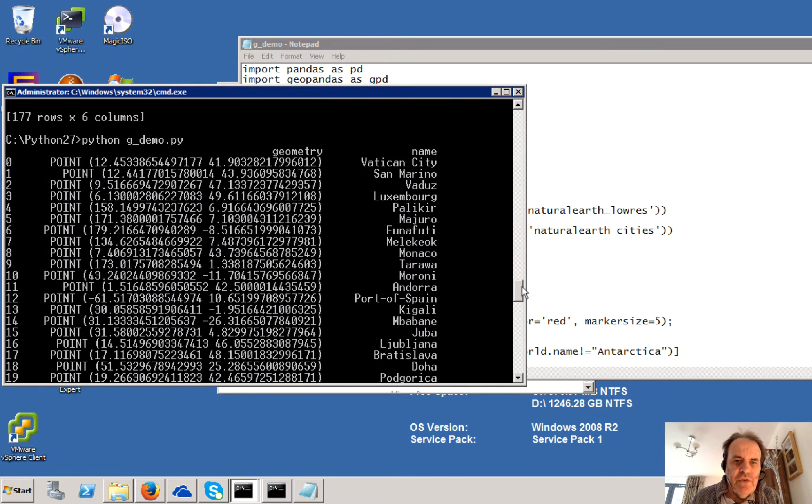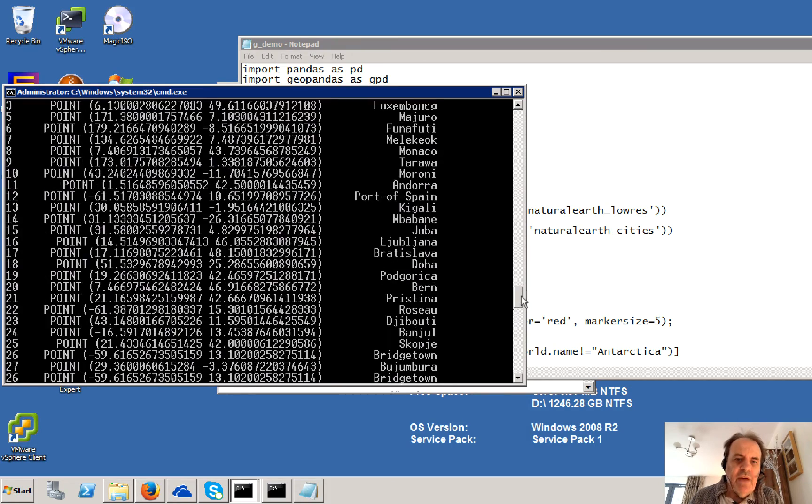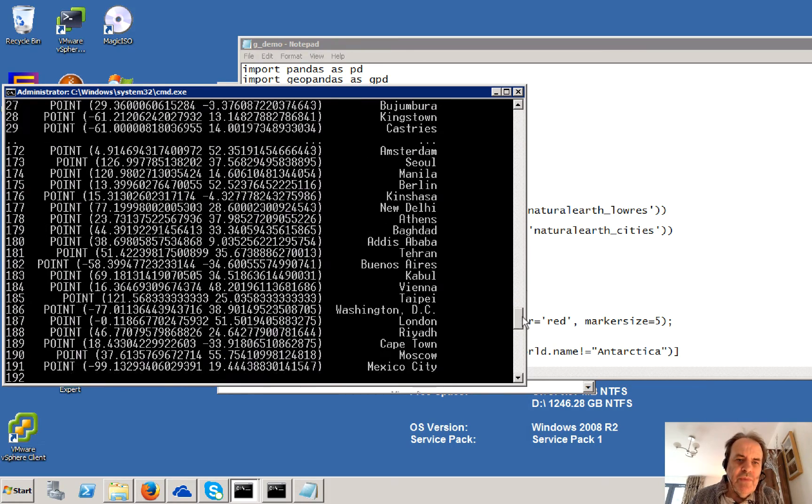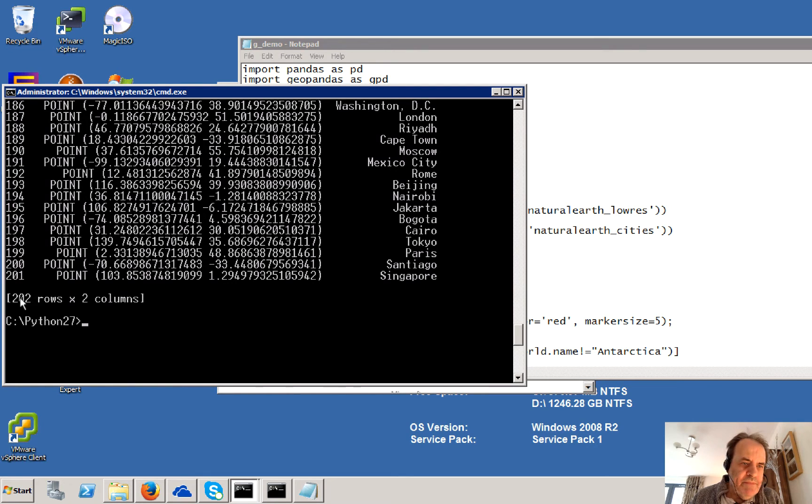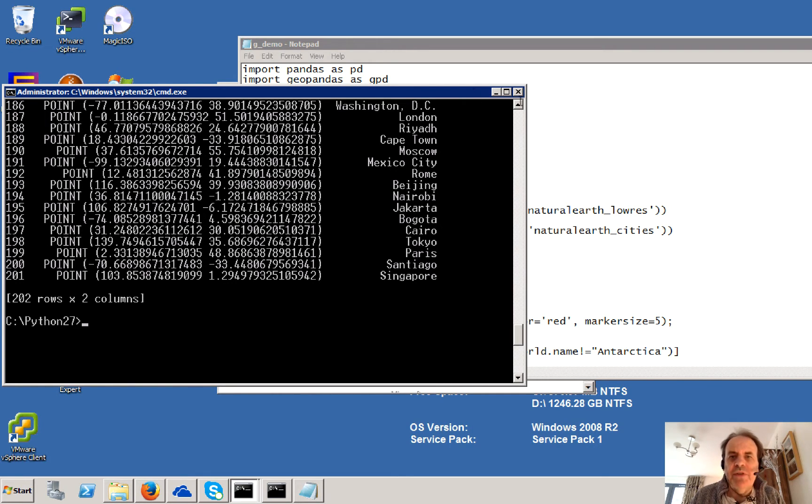And we have 117 cities. So it's Vatican City, San Marino, and so on. So we have 202 cities here. And we define them as points.